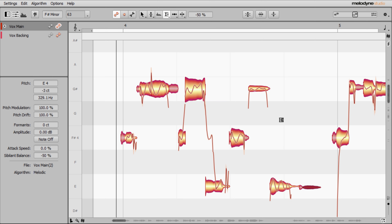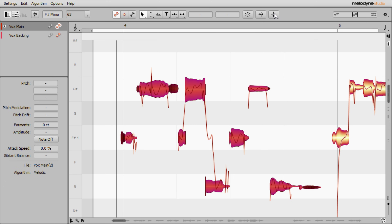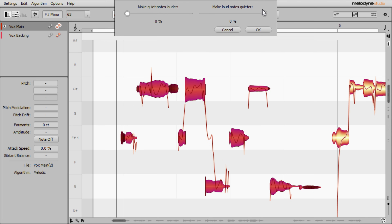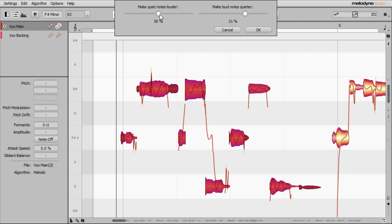The other volume option is to grab a whole area of notes and use the note leveling macro tool. Click on it and it brings up an interface with two sliders that really speak for themselves: make quiet notes louder, or make loud notes quieter. I wouldn't recommend using this to extremes to get everything in perfect balance, because the singer may want some parts to be louder than others. But it can really help as a quick tool just to level things out and make things a little bit more even.